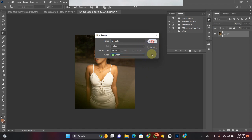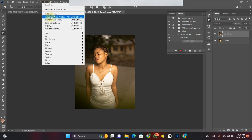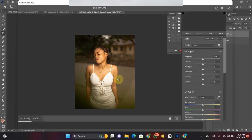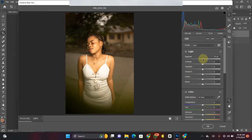Recording has started. The first thing I do is duplicate my picture by pressing Ctrl+J. Then I go to Filter, then Camera Raw, and wait for it to load up. I start with Exposure — increase it a little bit — then bring down the Highlights, bring down the Whites, and bring the Shadows up.